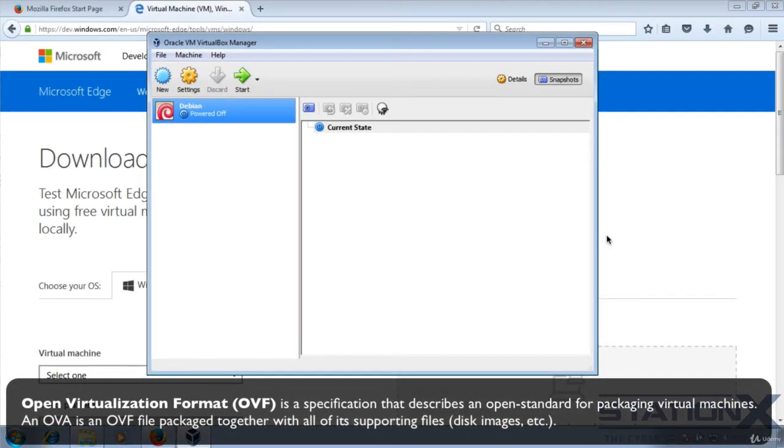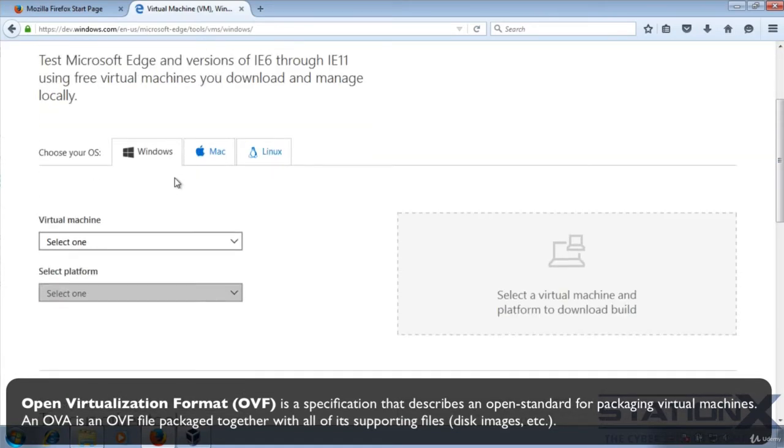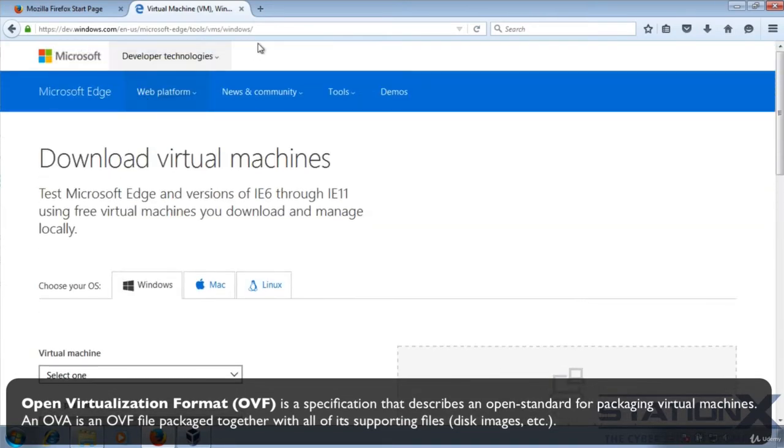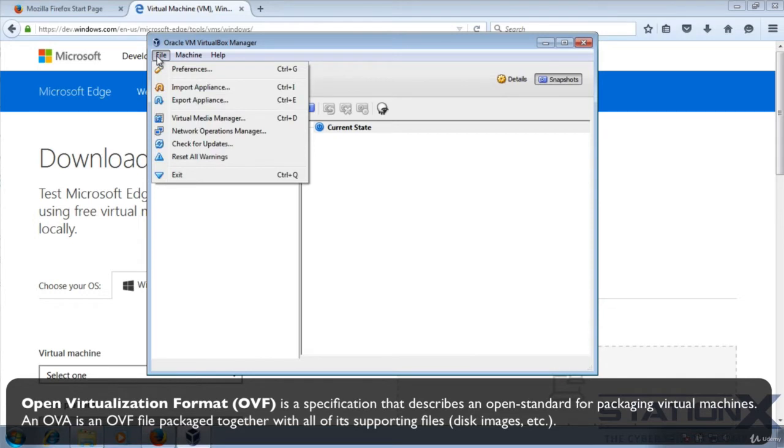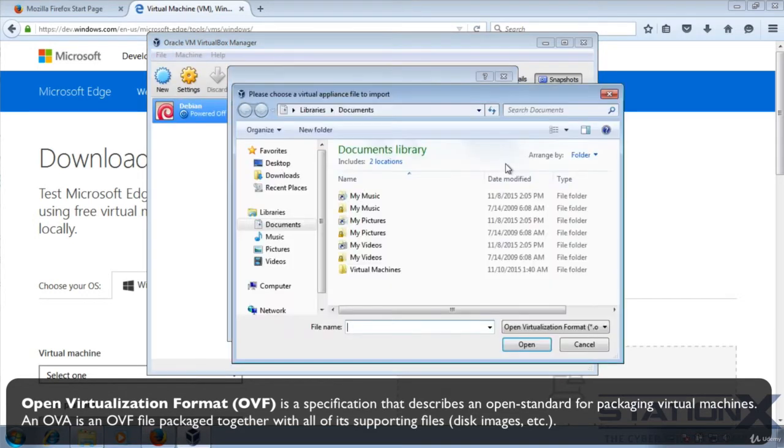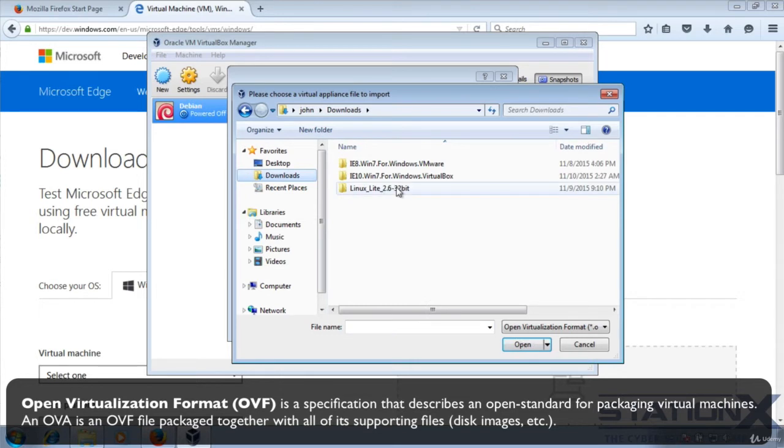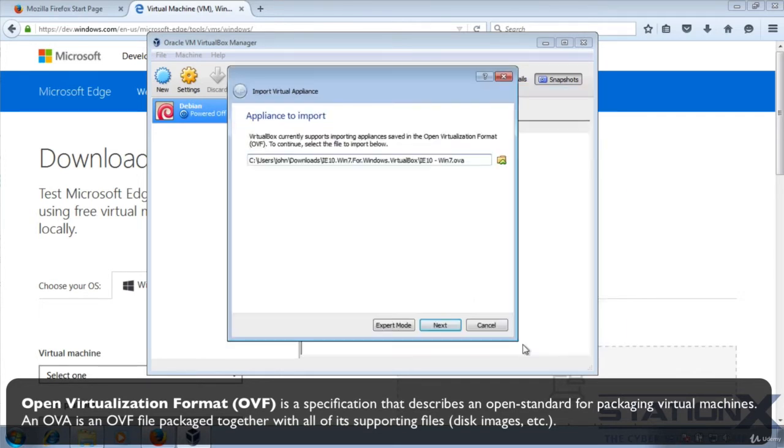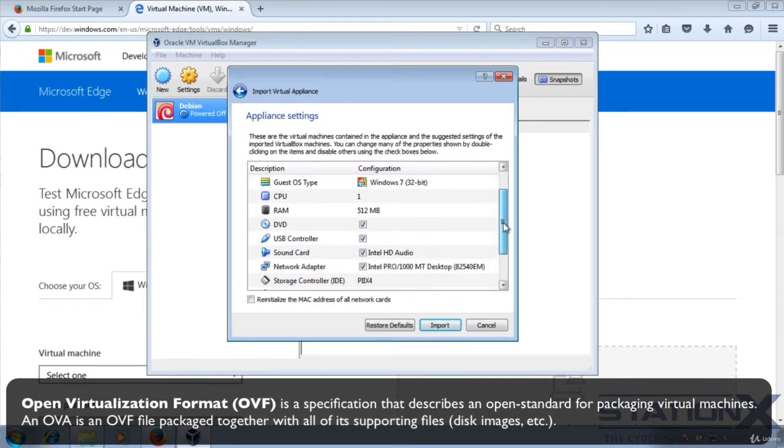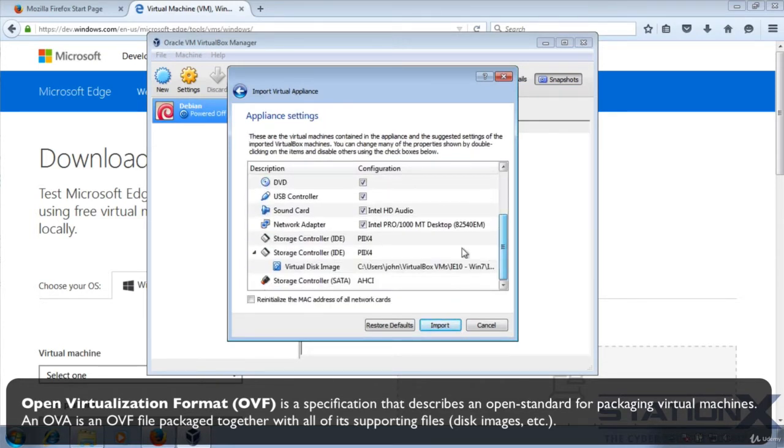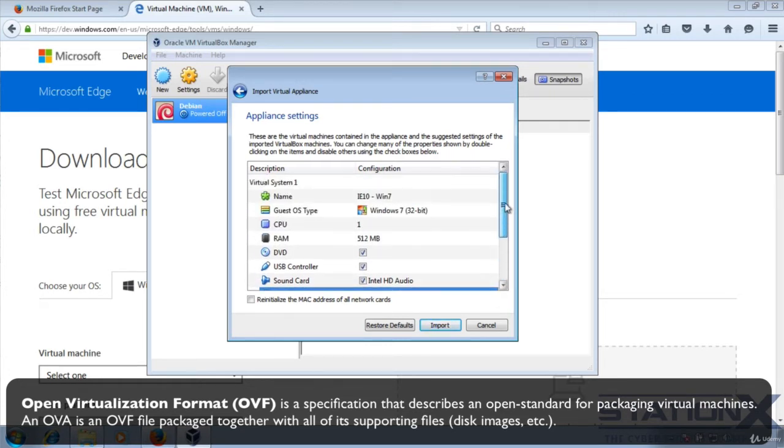If you download an OVA or OVF file, and you can find those sorts of files here on this link, which I've downloaded, then you can go to file and import application. Look for the application that you've downloaded. That's this one, an OVA file. It gives you the opportunity here to change your network settings and various other settings. So we click import.